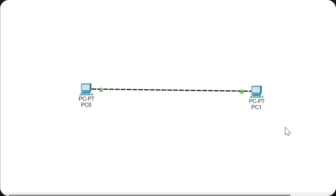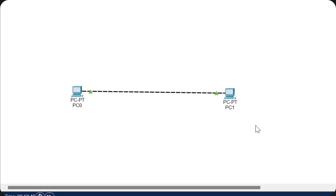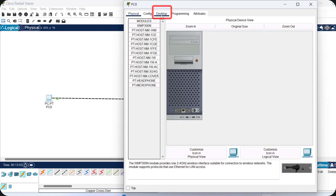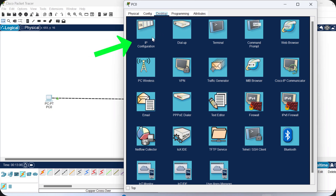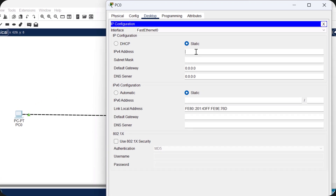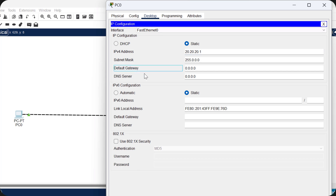Now it's time for logical connectivity. We need to assign an IP address to both PCs. Click on the first computer, go to the Desktop option, and click on IP Configuration. Here we will assign the IP address 20.20.20.1 to this PC. We won't worry about subnet mask and gateway right now — we're just focusing on the IP address.